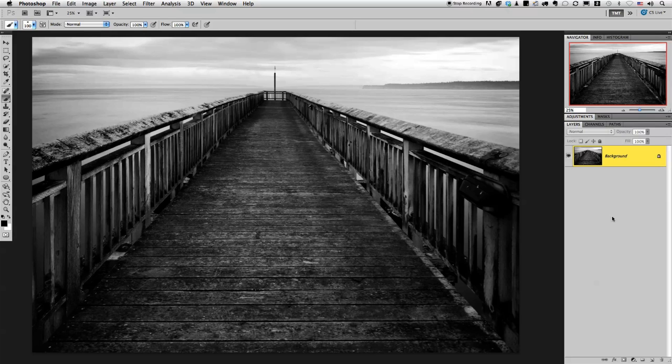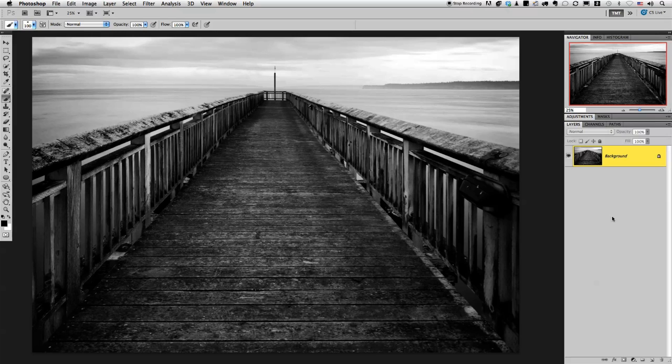Dodging and burning is just a way to add brightness and darkness to your image in certain areas. I like to do it so I can go back and re-edit it or change it, even remove it if I don't like the overall effect. So let's get started.